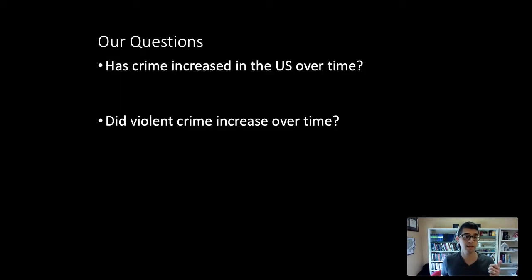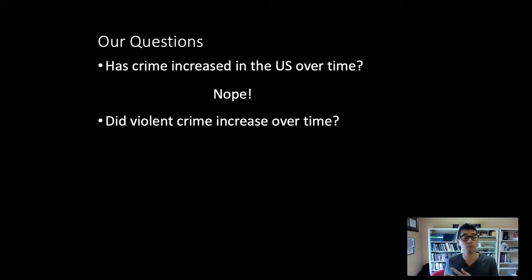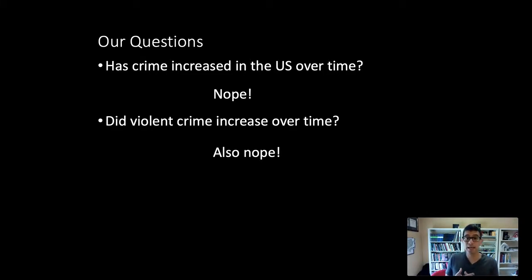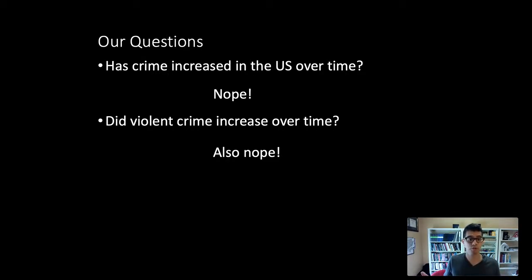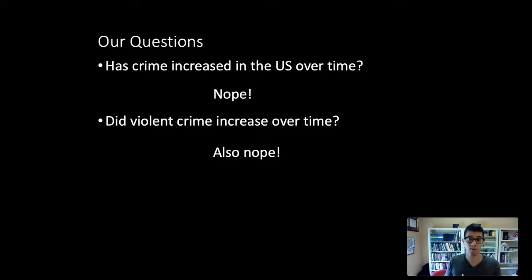We see that crime has not increased over the course of time using a simple line chart for the total crime rate, and we see that the violent crime rate did not increase over time — again using a simple line chart plotting the violent crime rate against time. Those two simple visualizations address these two questions very clearly. They're not cluttered, not filled with distracting colors, and don't include extraneous information. Our viewer's attention is directed to the comparisons we want to convey — the increase and decrease in crime over the course of time.